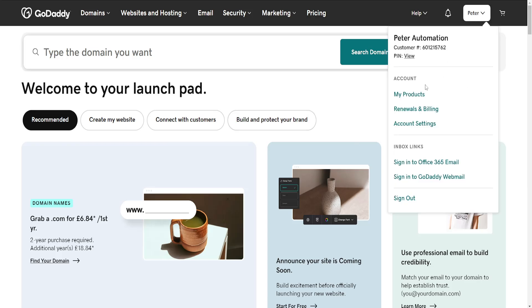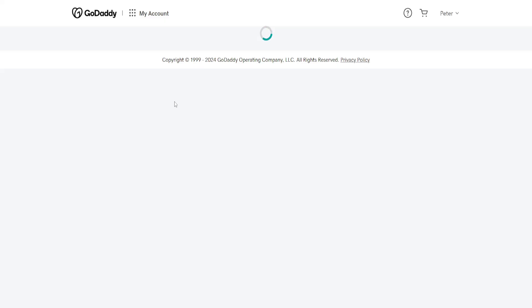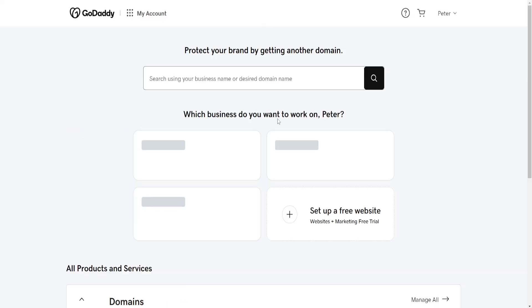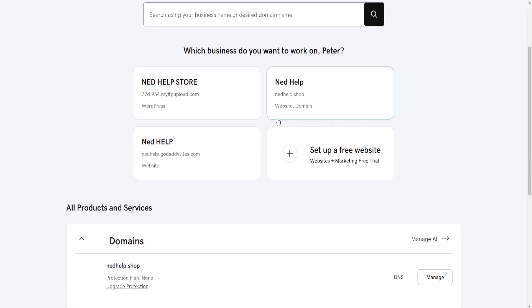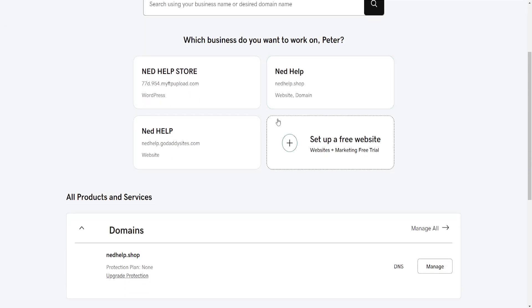Here we will select the option for My Products. This will load up a new page with all of your GoDaddy product purchases.